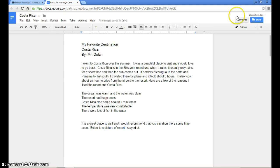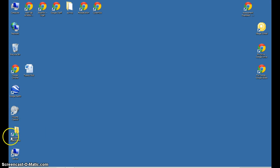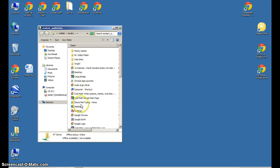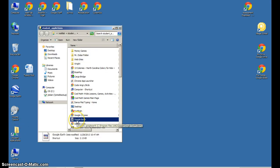So what I'm first going to do is minimize. It's the icon that looks like a minus sign, minimize. Go into Student Applications folder and find Google Earth. It's right here.